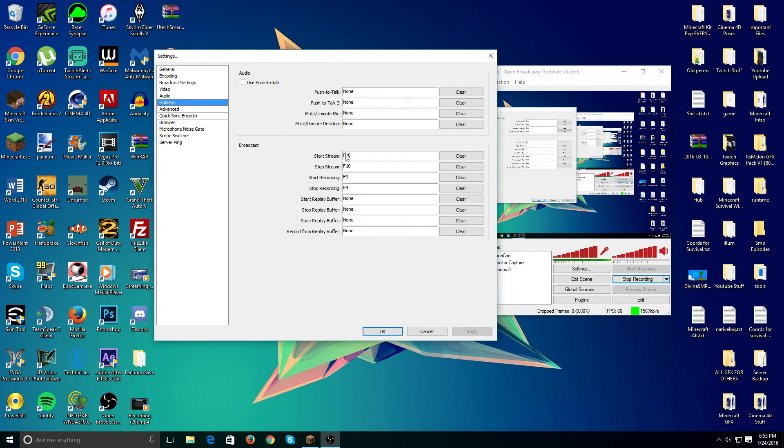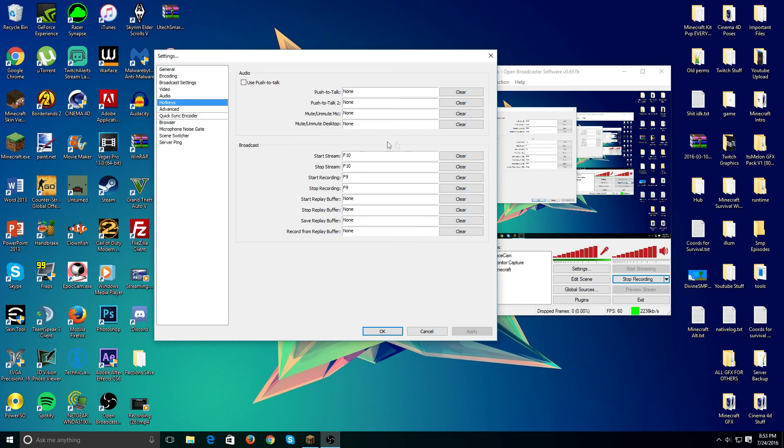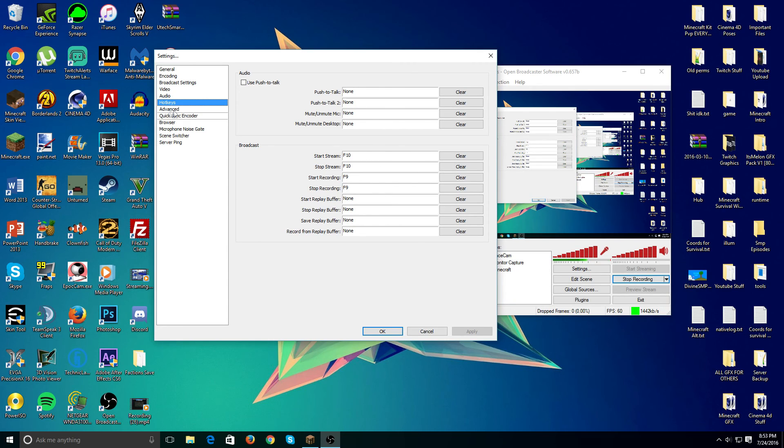Under hotkeys, for streaming and recording, you would definitely want to set these up. I made mine F9 because most recording programs have F9 as the recording. And for streaming, I made mine F10. You can't have them the same, so make sure those two are different. But that doesn't really affect your recordings at all.